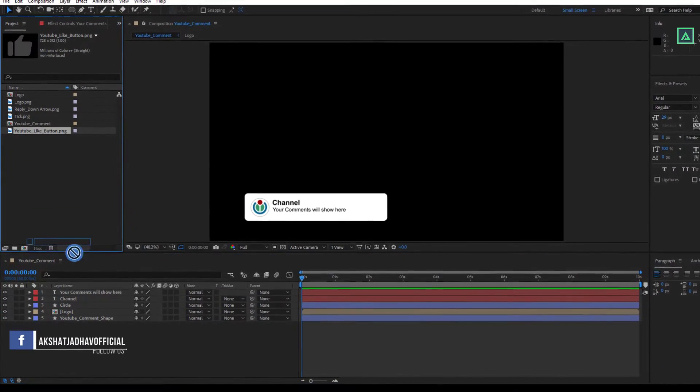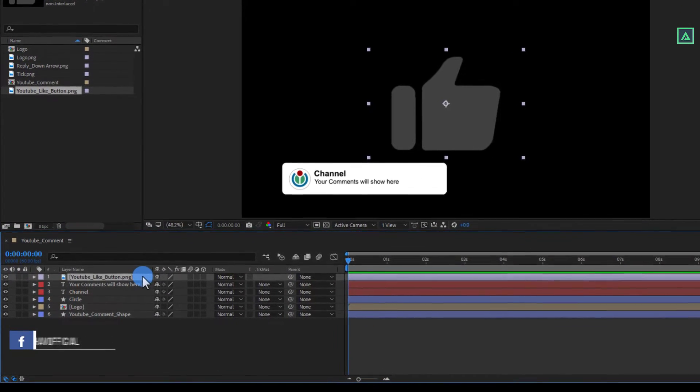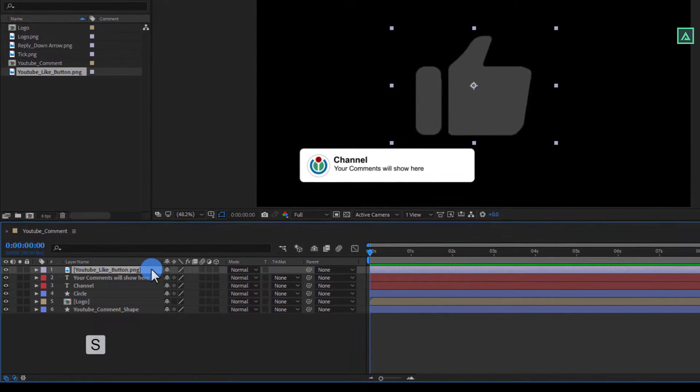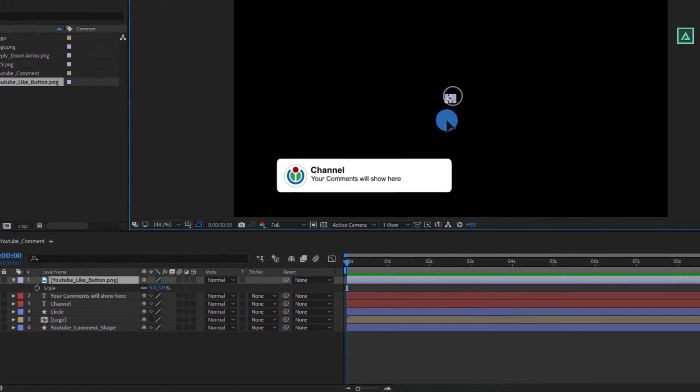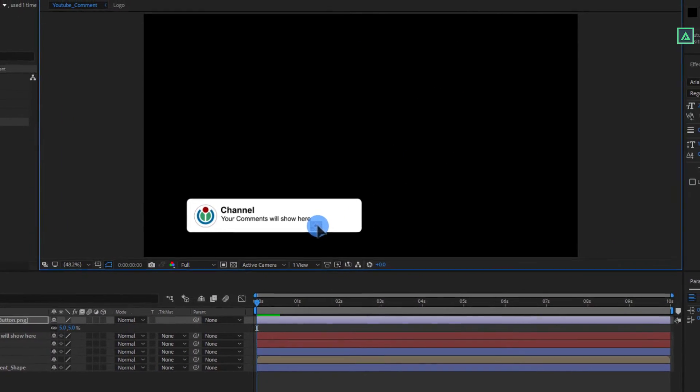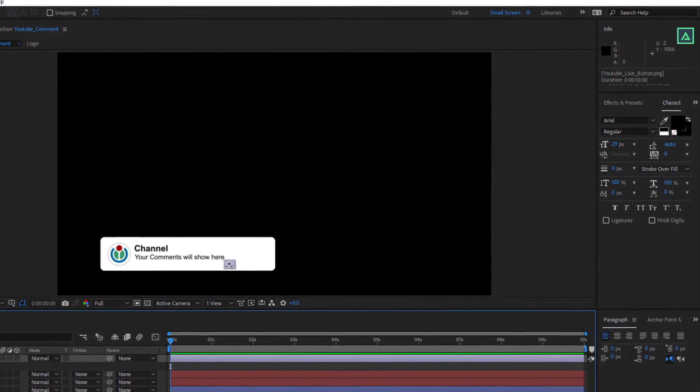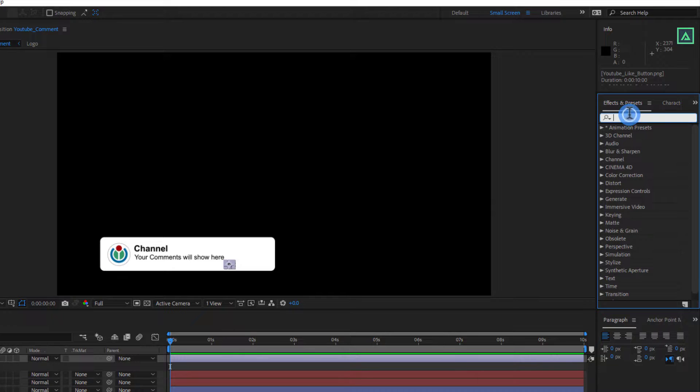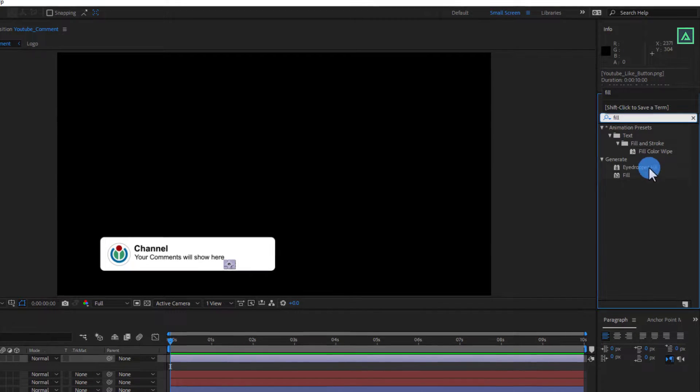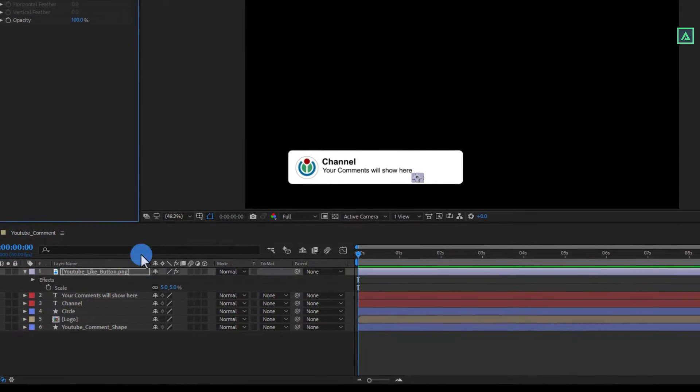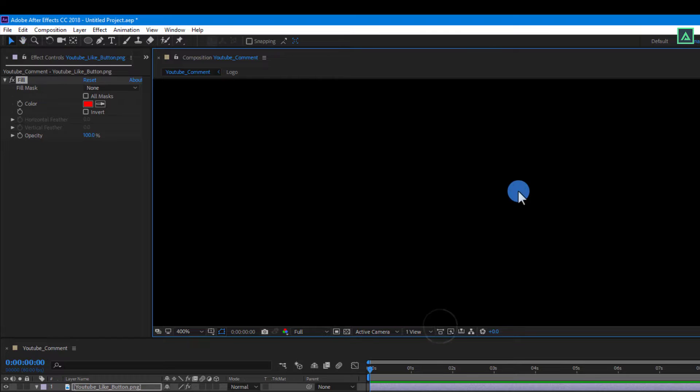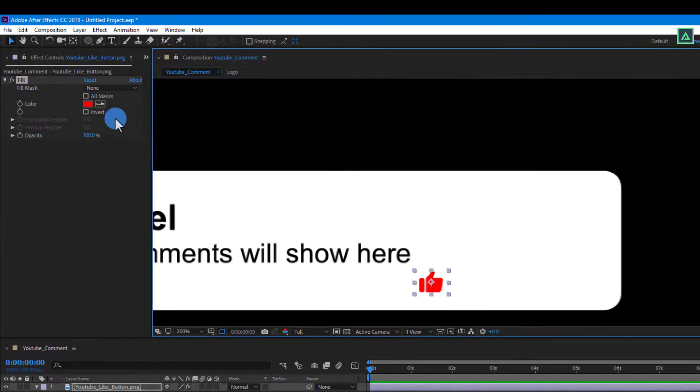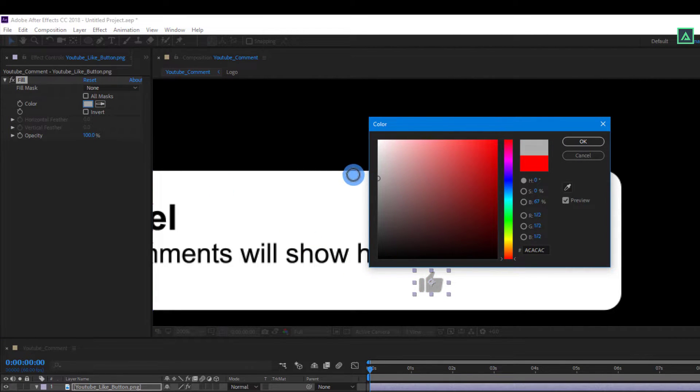Now it's time to import our YouTube like button to our timeline. And then press S to open scale. And change the scale value to around 5. And place it onto the shape layer. Now go to the effects and presets window and search for fill effect. Apply this effect to our like button. And change the fill color to around this color code.